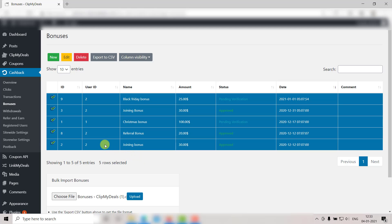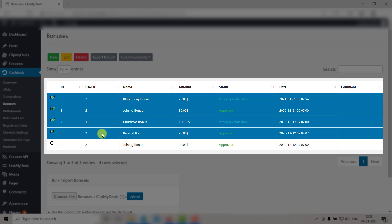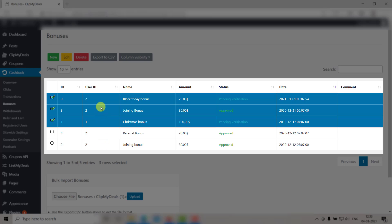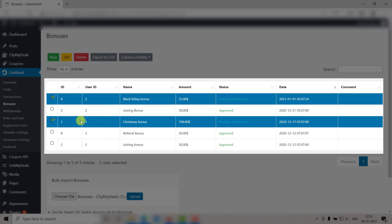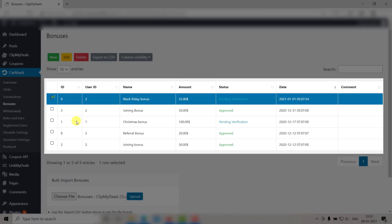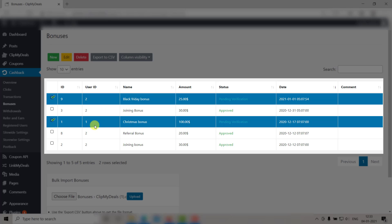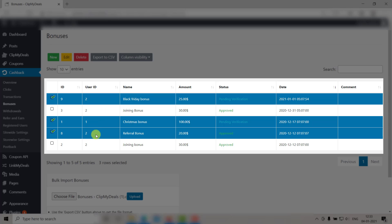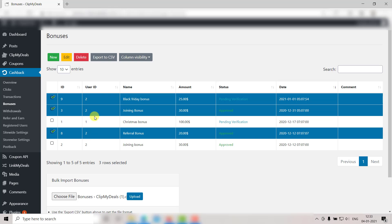You can also select random rows. Just click on a row. Then hold the Ctrl key and select the rows you want to edit. This way, you will have a selection of random rows.